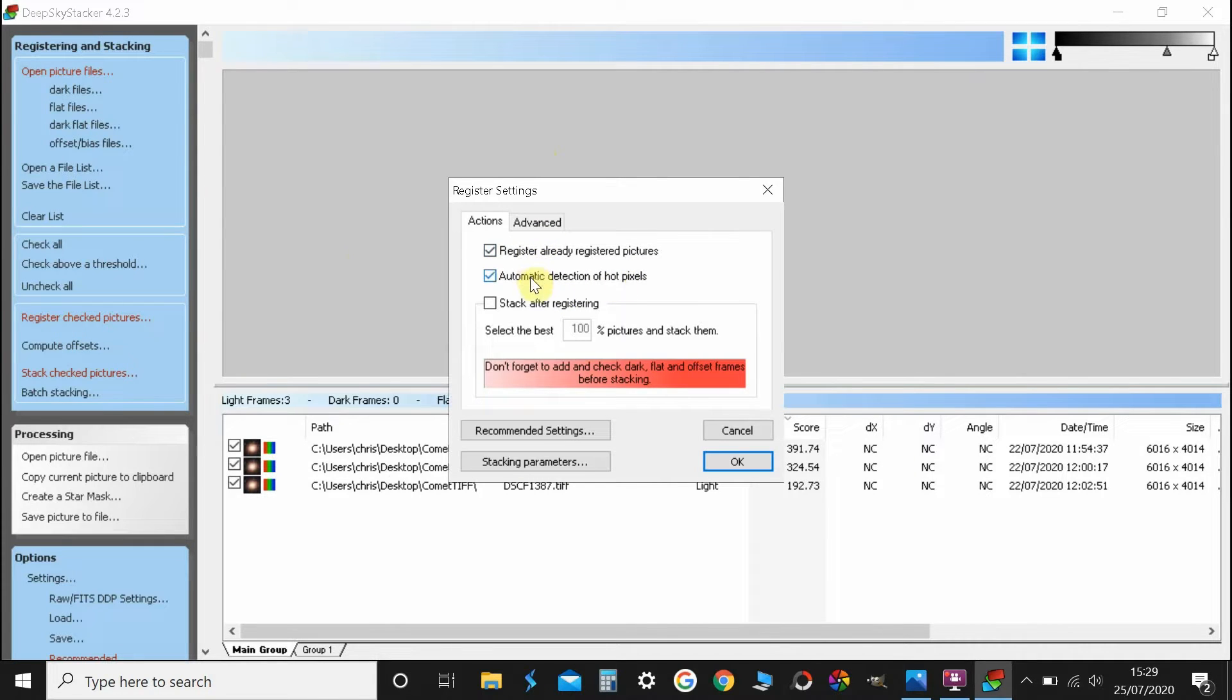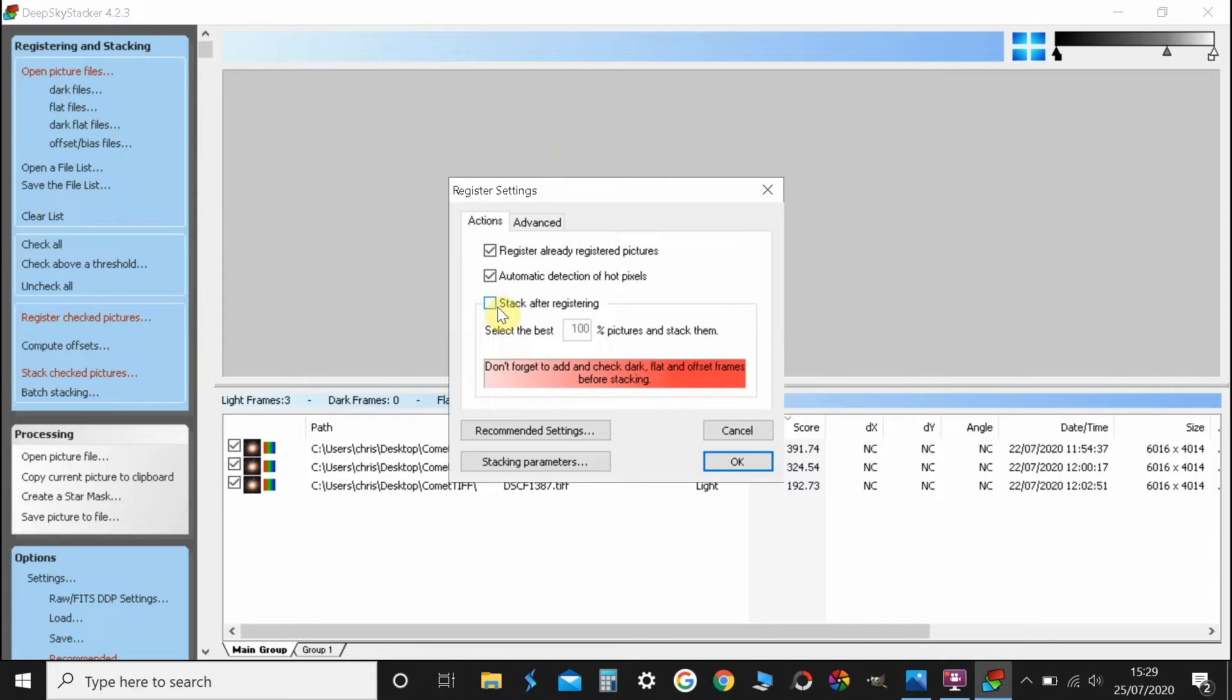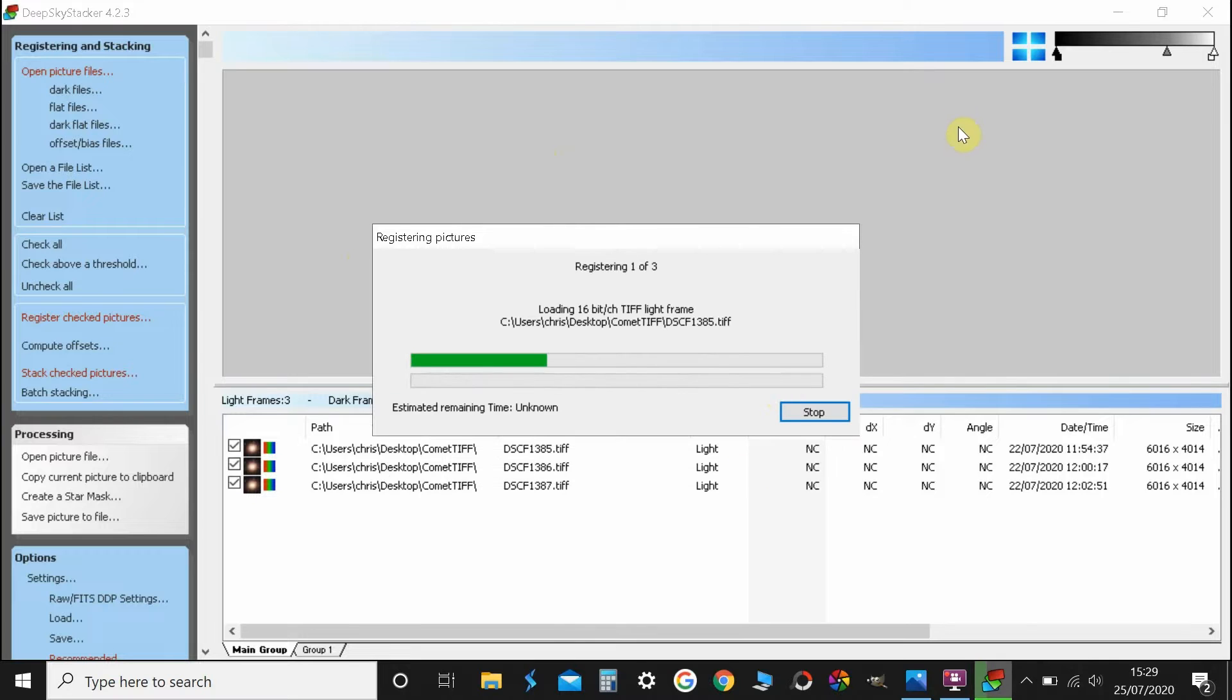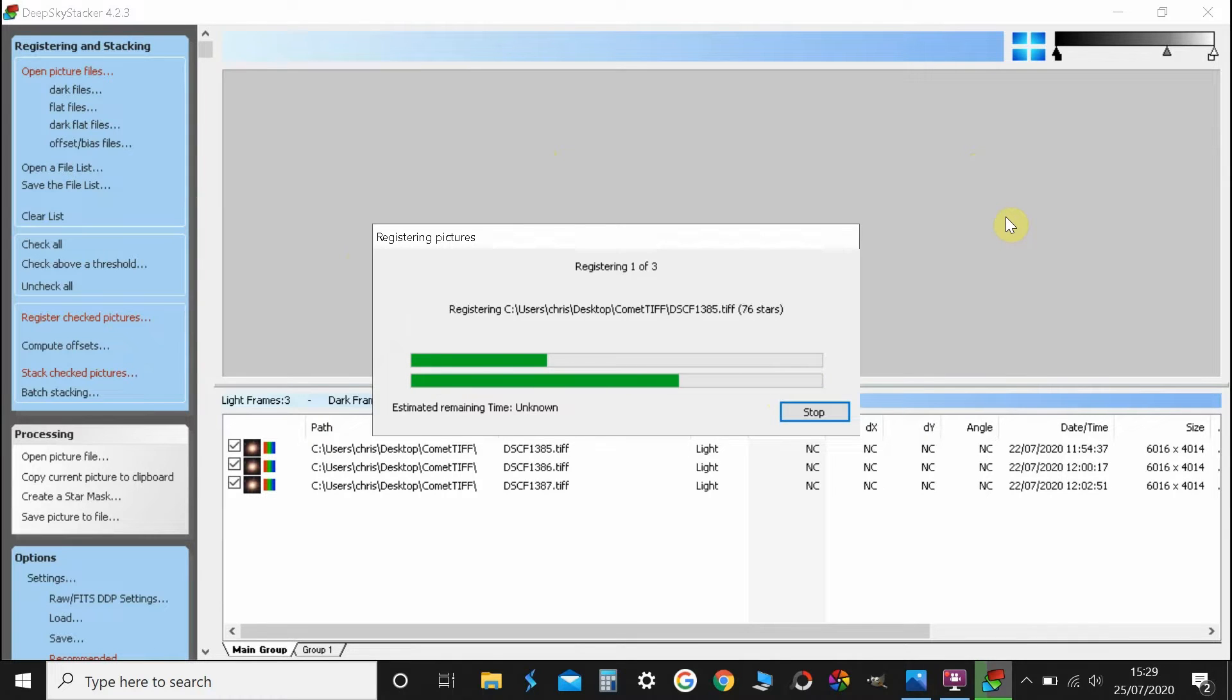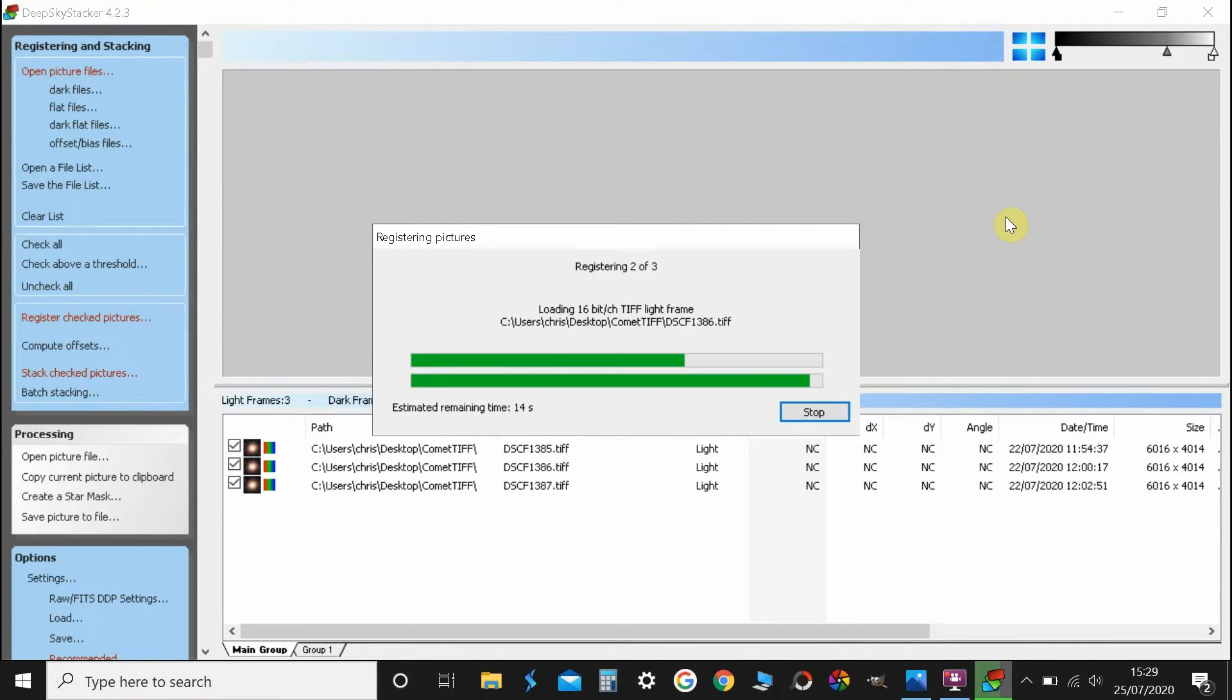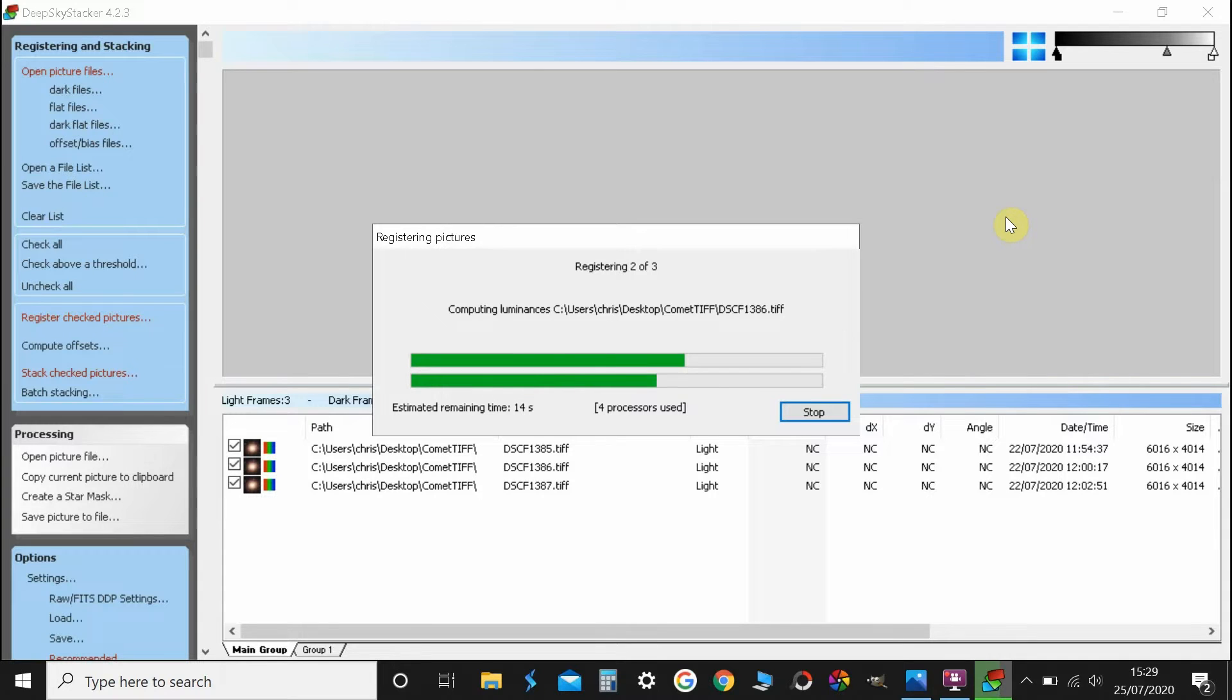At this point we only want to register them, we don't want to stack them after registering so we untick where it says stack after registering. I've already done that and we'll let it do its thing for a moment. It may take a little while because I'm using a Ryzen 3 laptop with 4 gigs of RAM, so your computer may be a bit quicker than this.